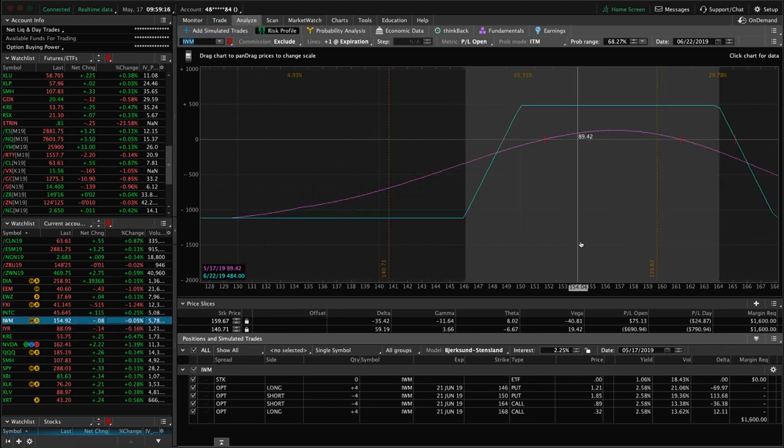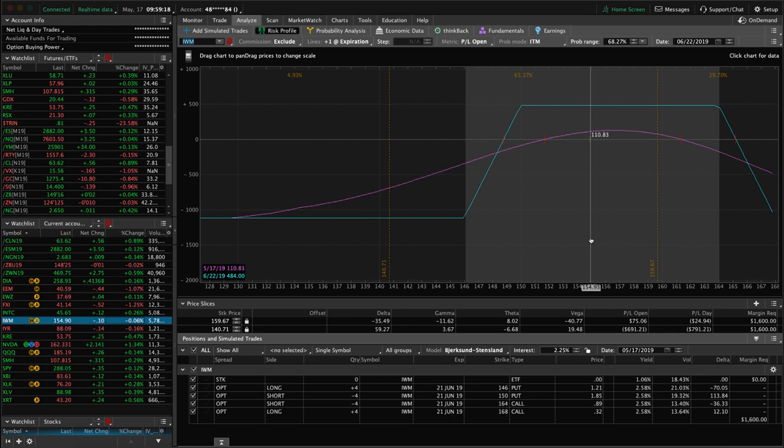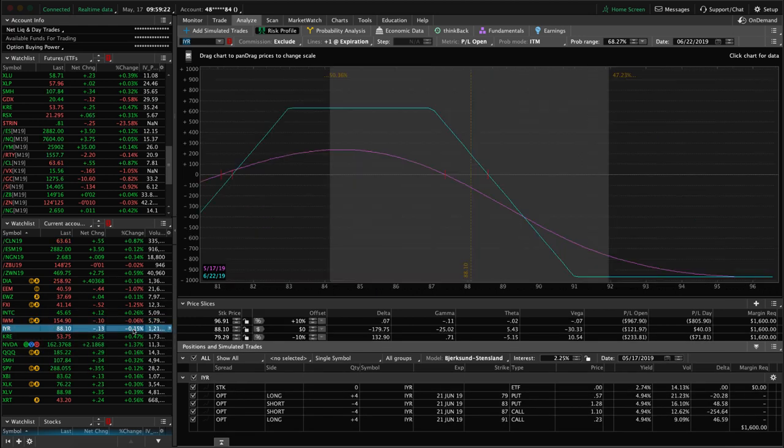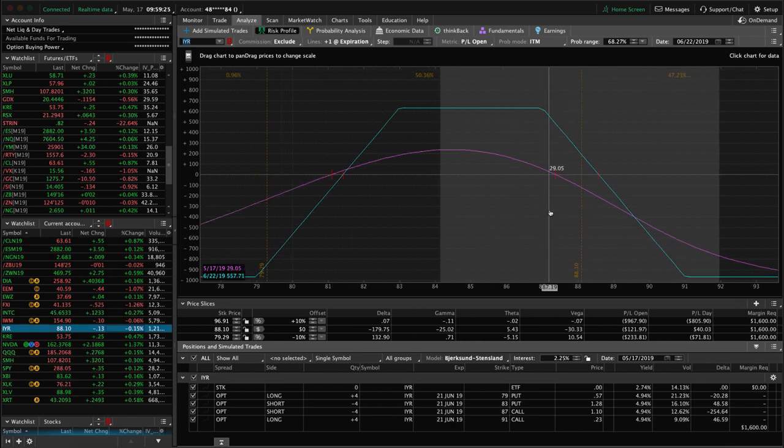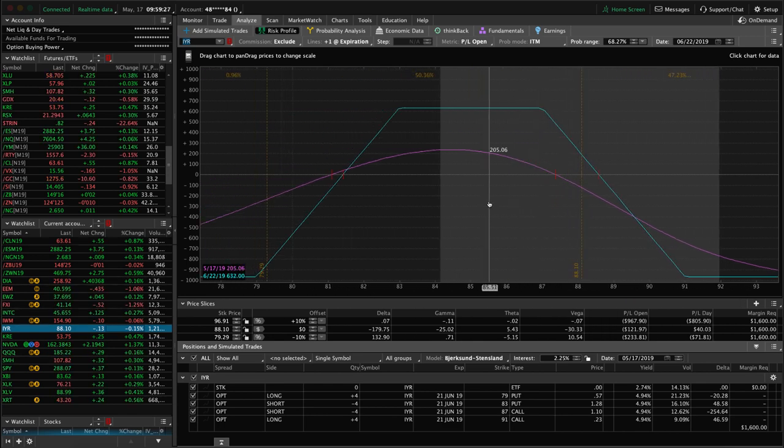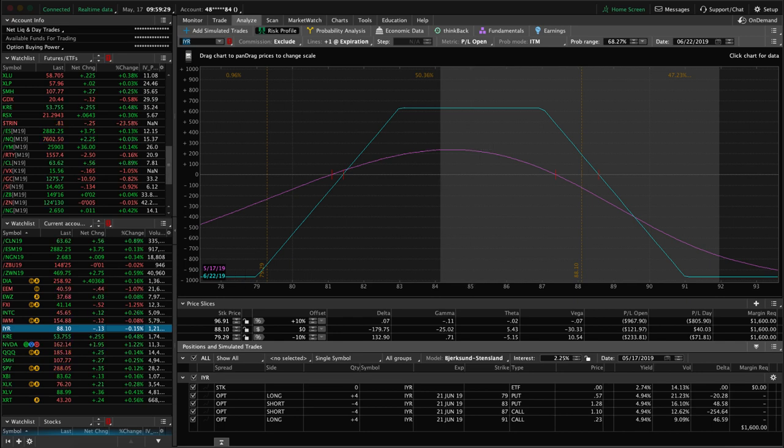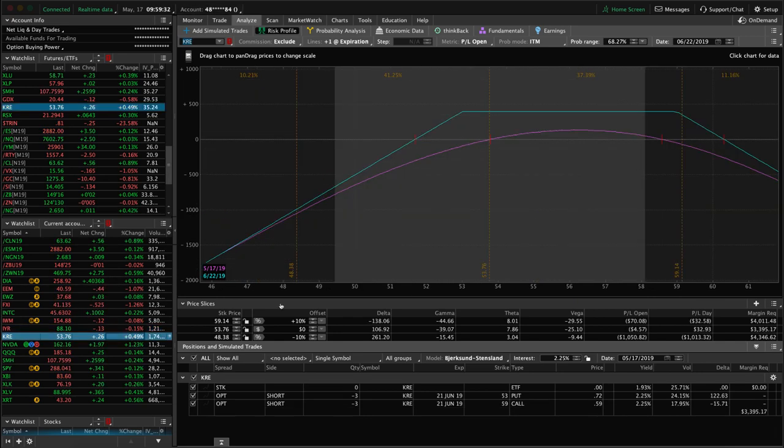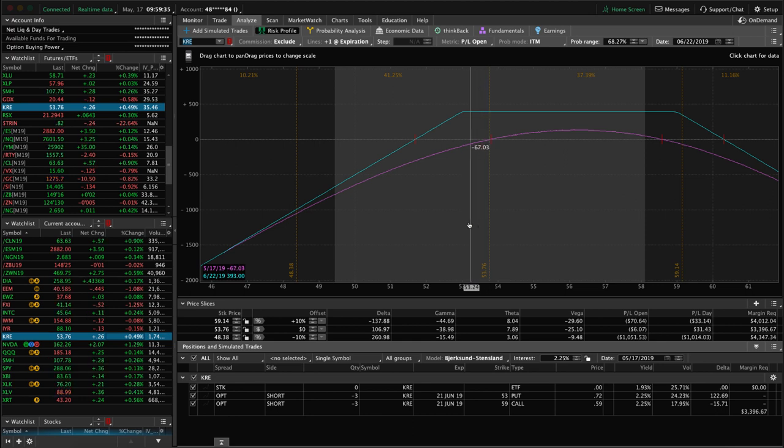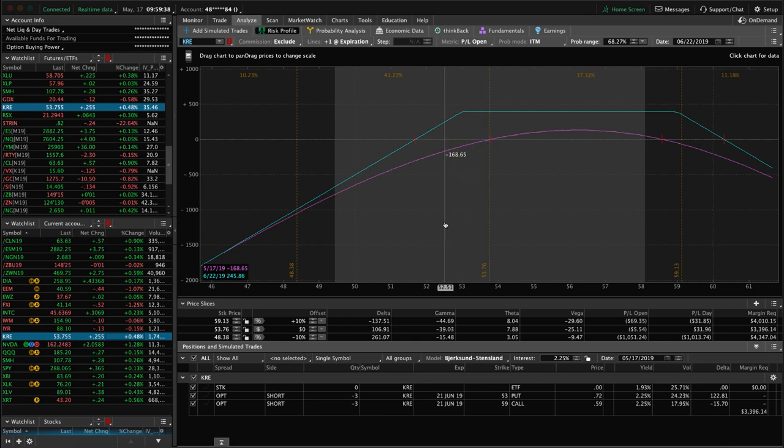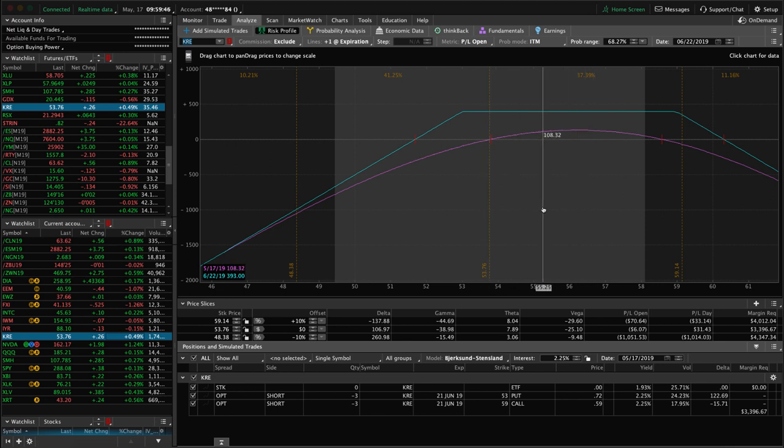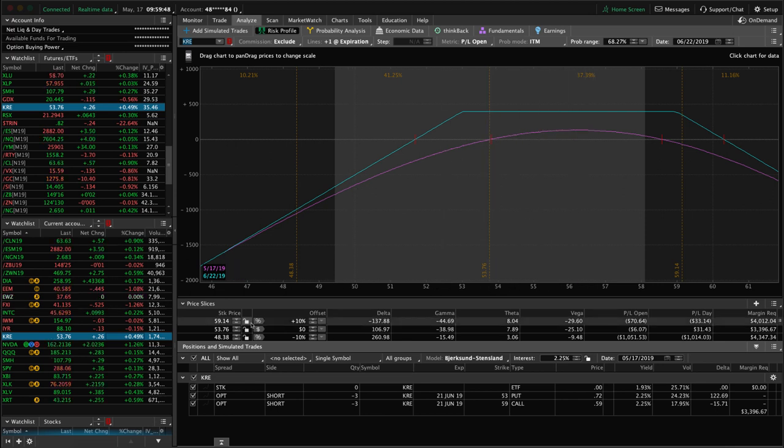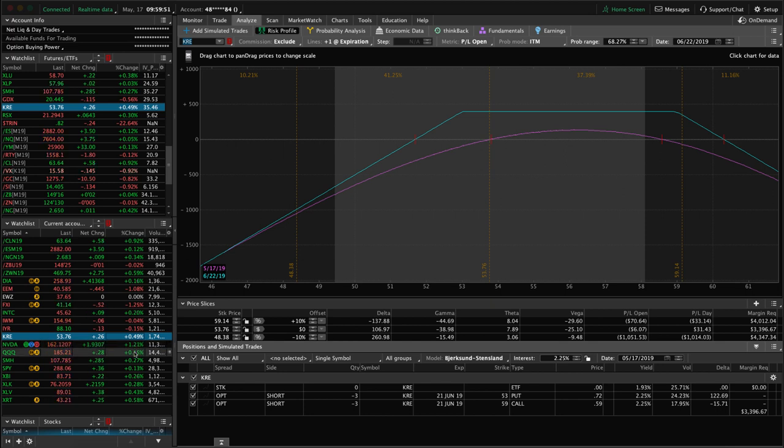IWM, we've got an iron condor, got some profit in that one, not enough to take off yet. IYR, the real estate ETF, we've got kind of a tight iron condor here, just looking for a little bit of downside movement to benefit that. KRE, we've got a short strangle here. Price came all the way down, did breach our short strike, but there's still enough premium left in those calls that we did not make an adjustment and it's come nicely back into range. It could use just a little bit more upside and some more time to pass before we do anything.